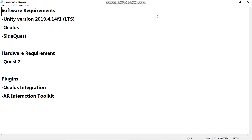In this video, I will show you how to import the required plugins to develop Oculus VR. We will mainly use two plugins in this course.